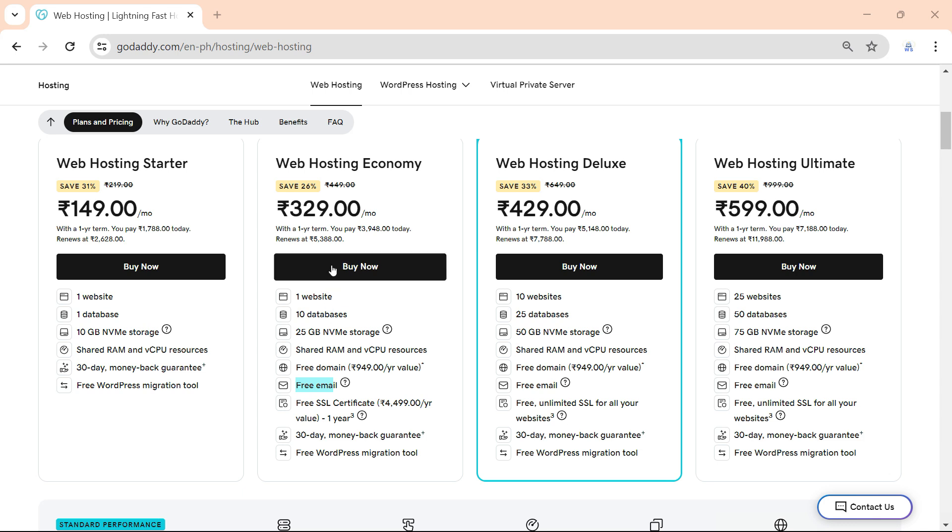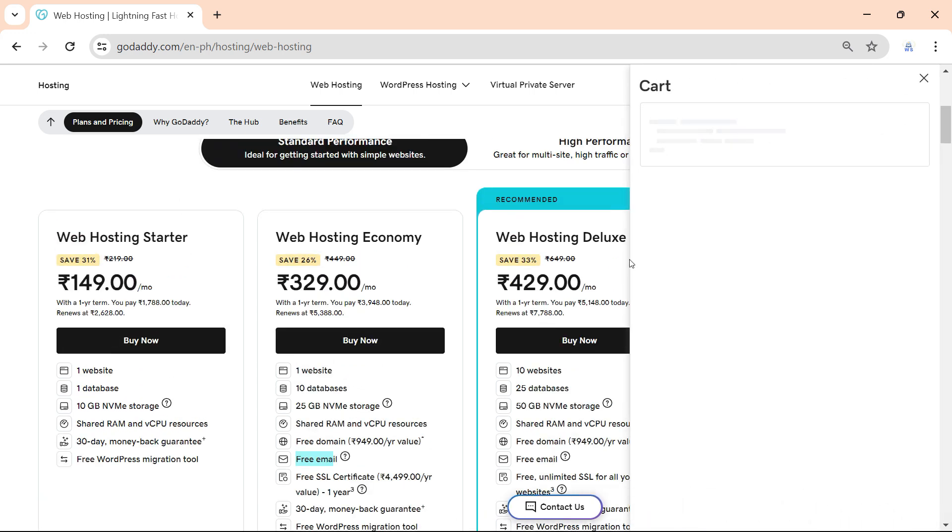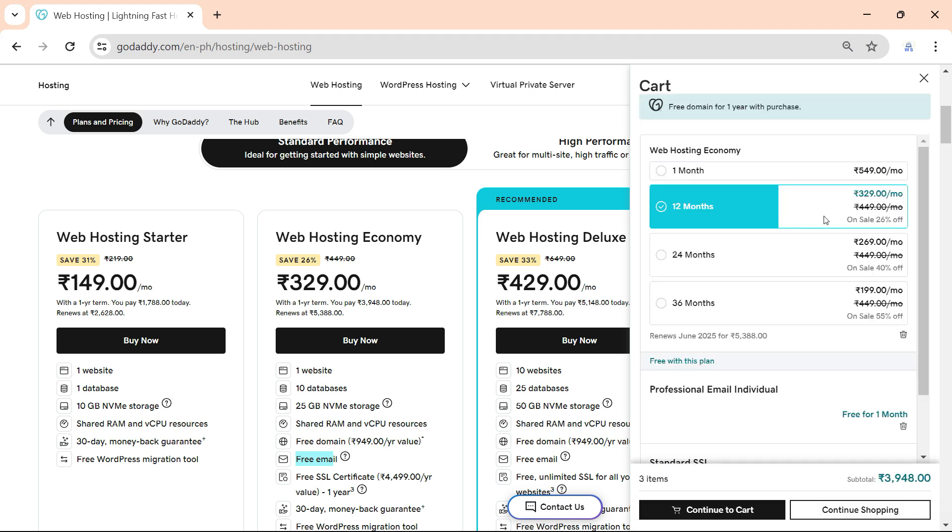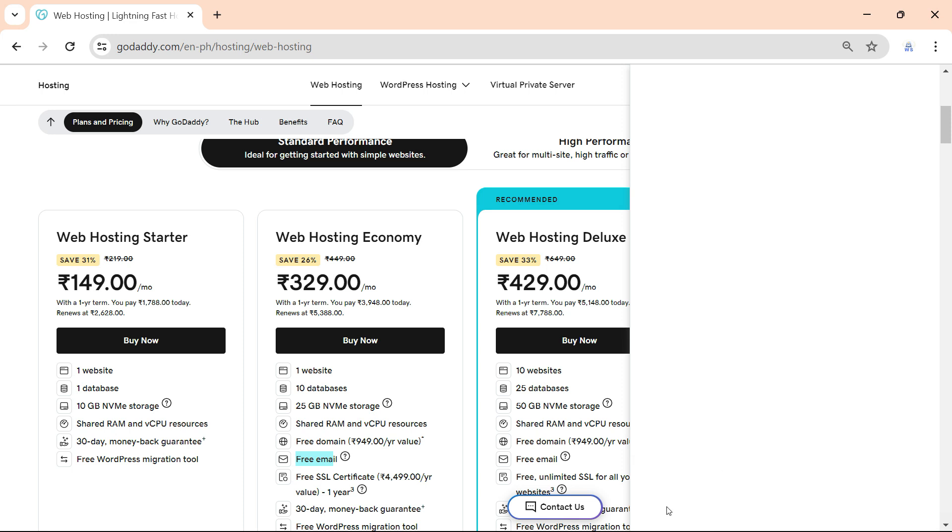In my case, I will choose the economy plan. We have one website and unlimited bandwidth, also we get a free domain for one year and free professional email. I will choose this and click add to cart. You must choose the plan for how many months you want.